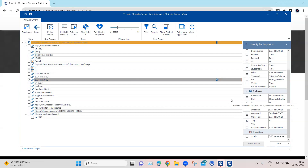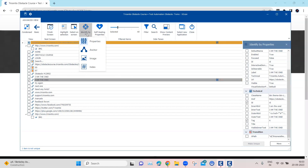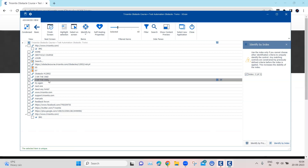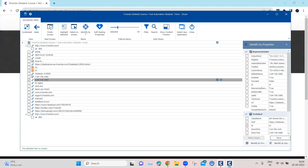There are actually two solutions for this challenge. The first one is the most simple but not the recommended one. If I go from 'identify by properties' to 'identify by index,' I can select the index and that will make the control unique because it selects the second index. However, if more similar links are introduced into the page, this test case will fail because it depends on the index — it is not the most reliable solution.